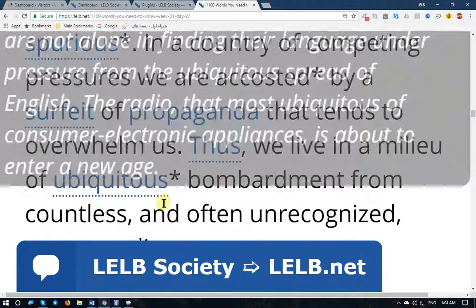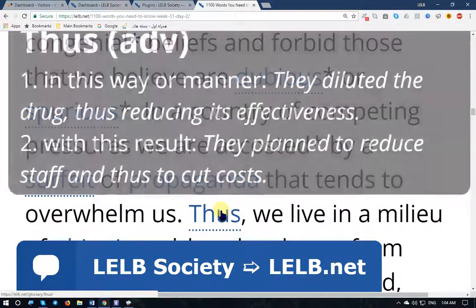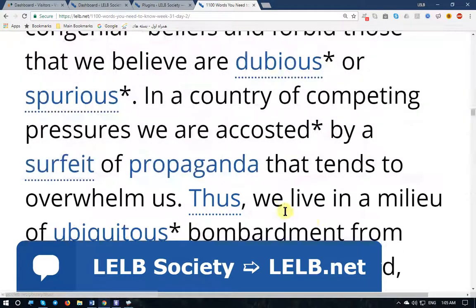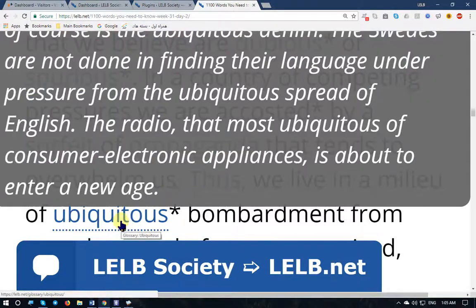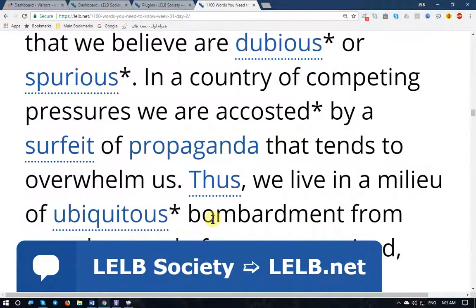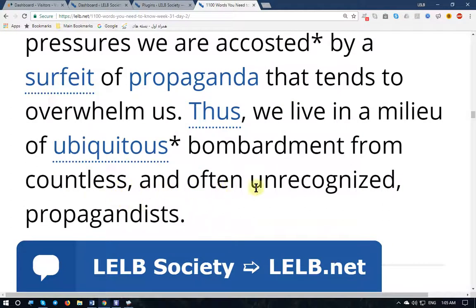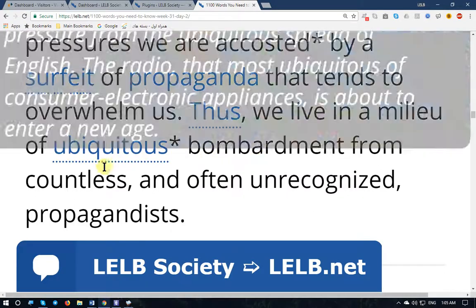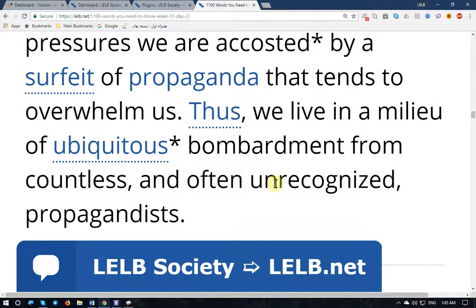'Thus' — thus has two basic meanings: in this way or manner, and with this result. Here it means with this result, accordingly, therefore. 'We live in a milieu of ubiquitous' — everywhere, prevalent — 'bombardment from countless and often unrecognized propagandists.' Because of that, we live in a place which is replete with countless and often unrecognized propagandists — those who propagate propaganda.